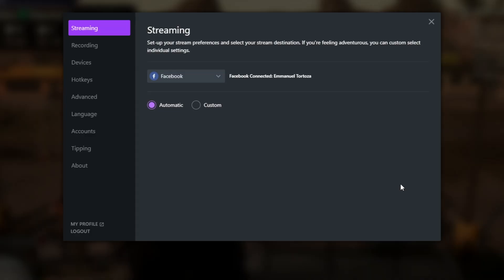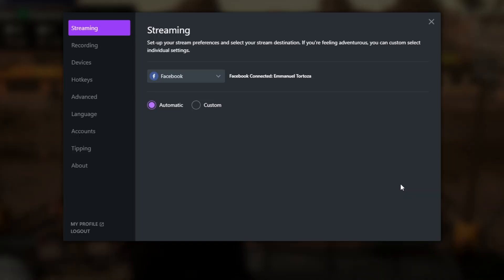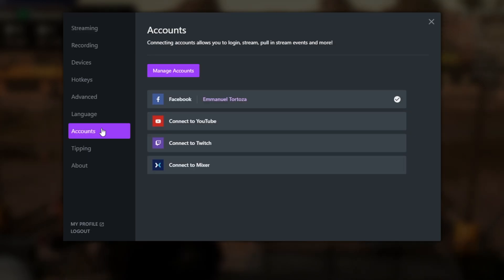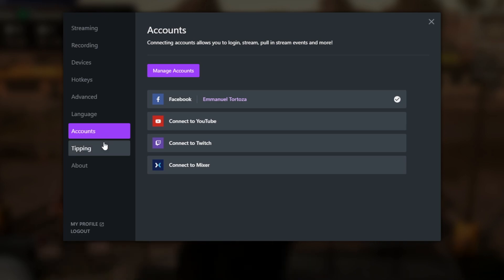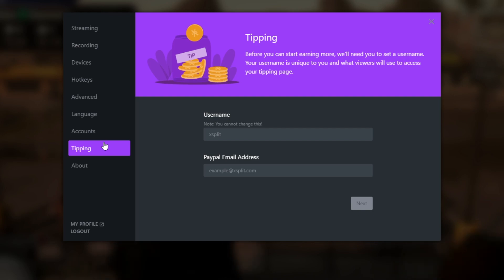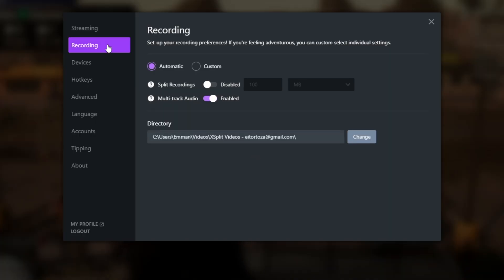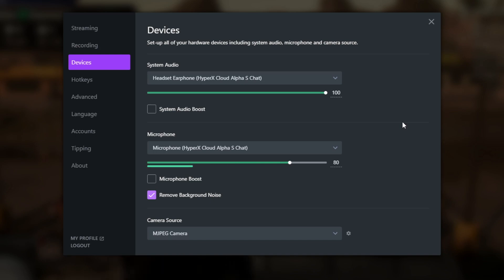XSplit Gamecaster is very flexible with all the combined solutions prepared by XSplit Media Labs — it's very easy to use, looks great, and is actually even free. Once you've customized your stream layout, go to the stream settings, which are crucial because this is where you'll see how good the quality of your stream will be. Click the settings button and in the streaming tab, you can choose which platform you want to stream to. After logging in and choosing your streaming platform, you are now ready to stream. XSplit Gamecaster's automatic setting controls the output resolution, bit rate, and other settings to ensure a smooth and seamless streaming experience.